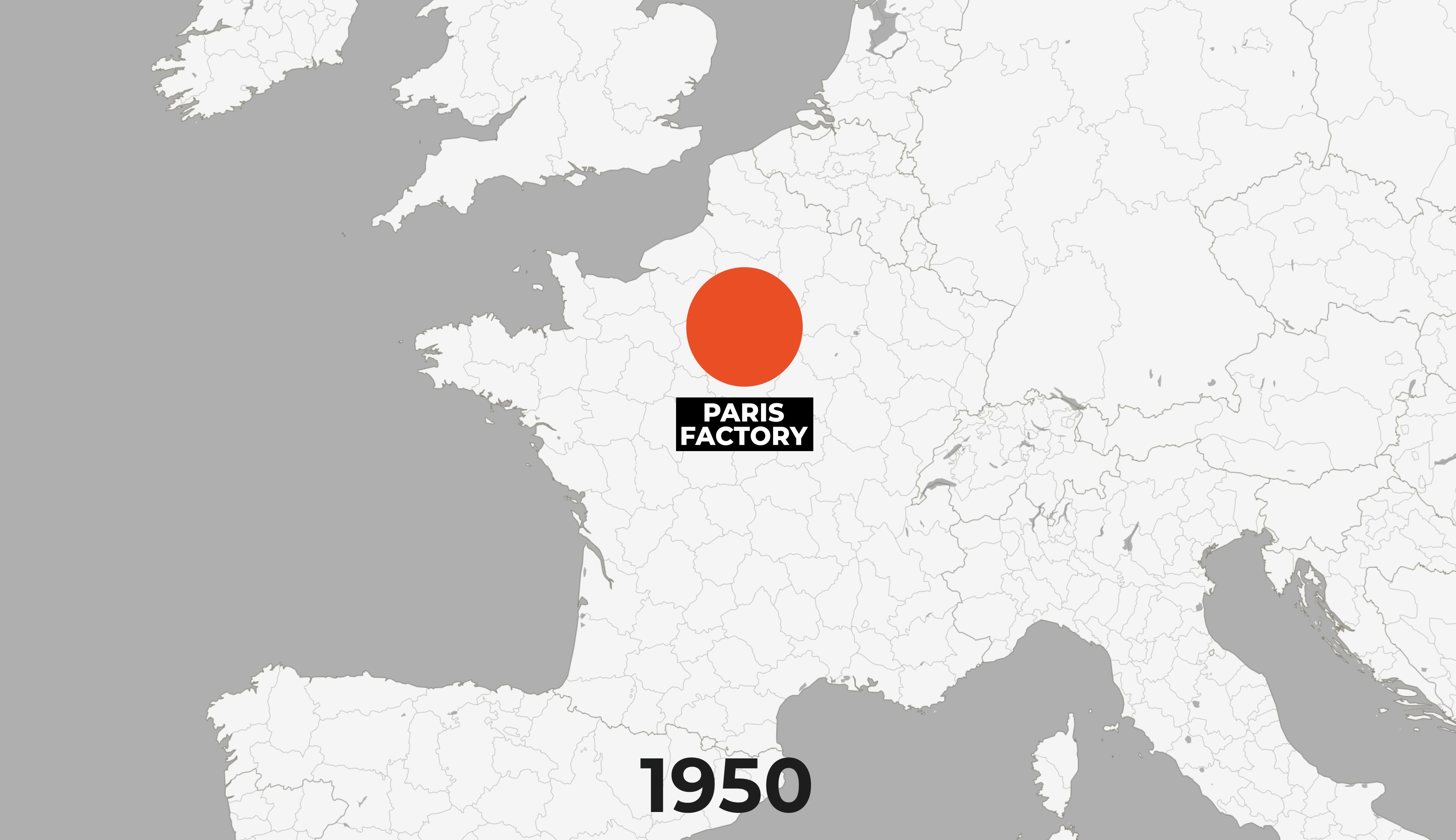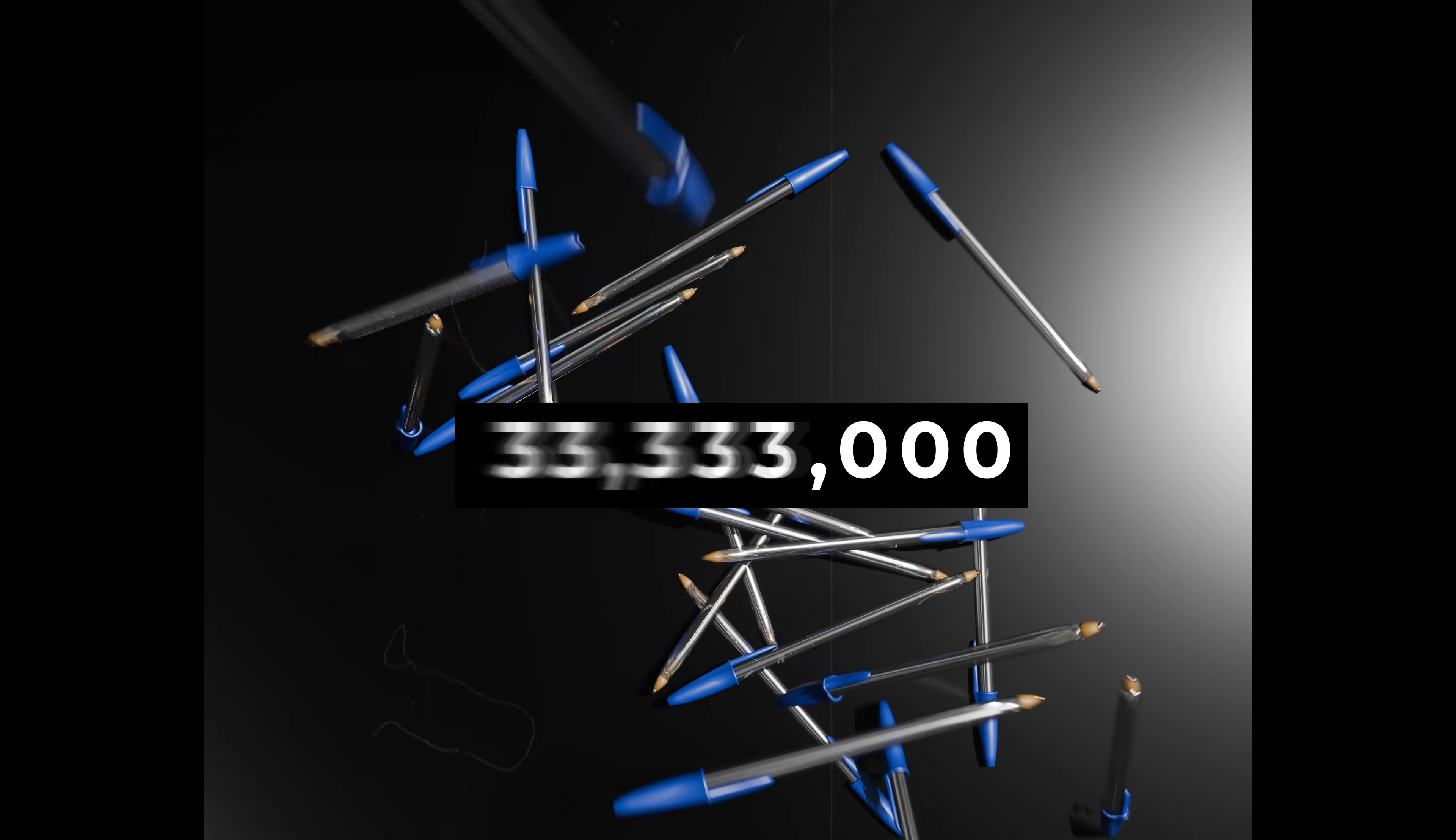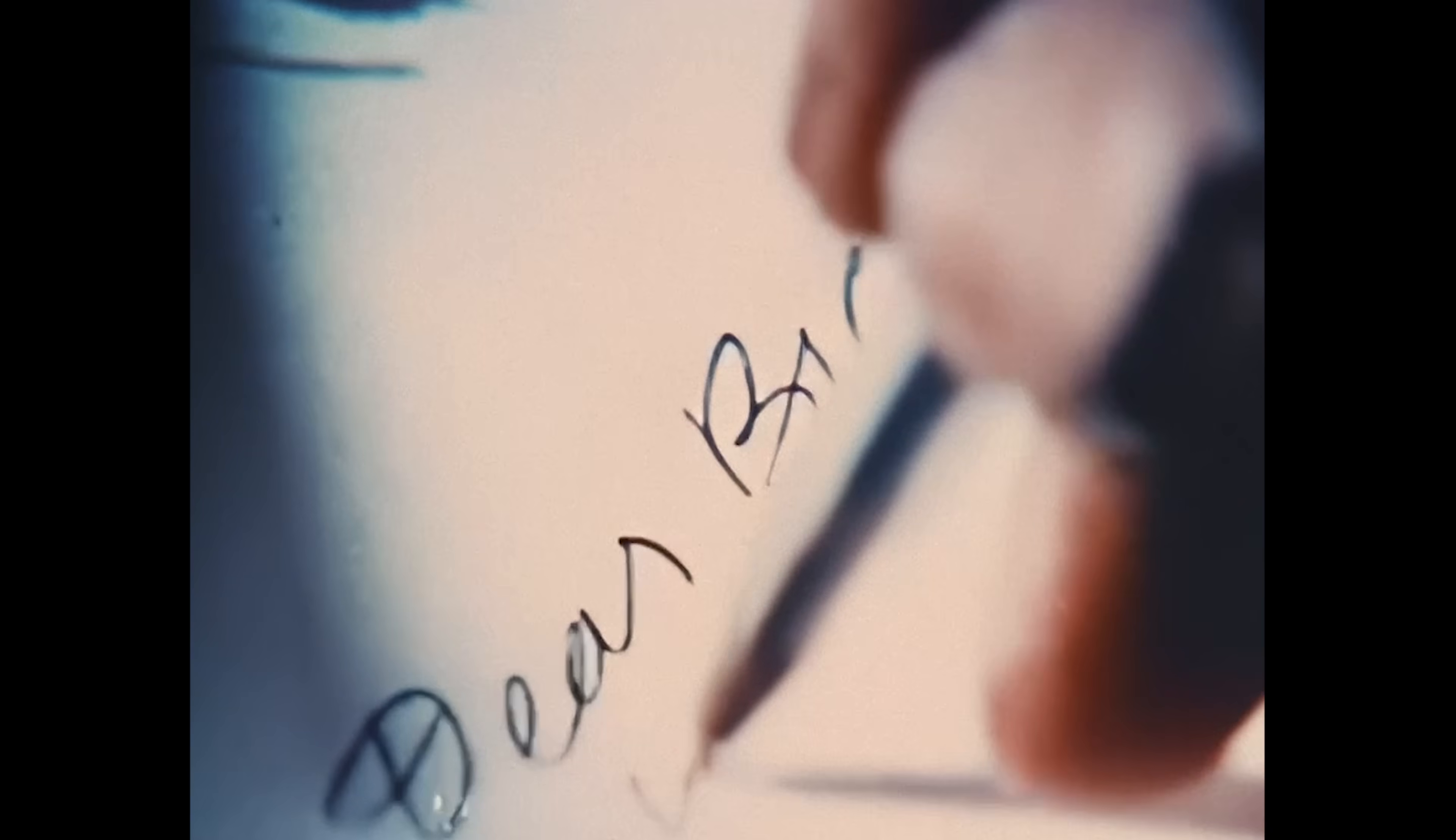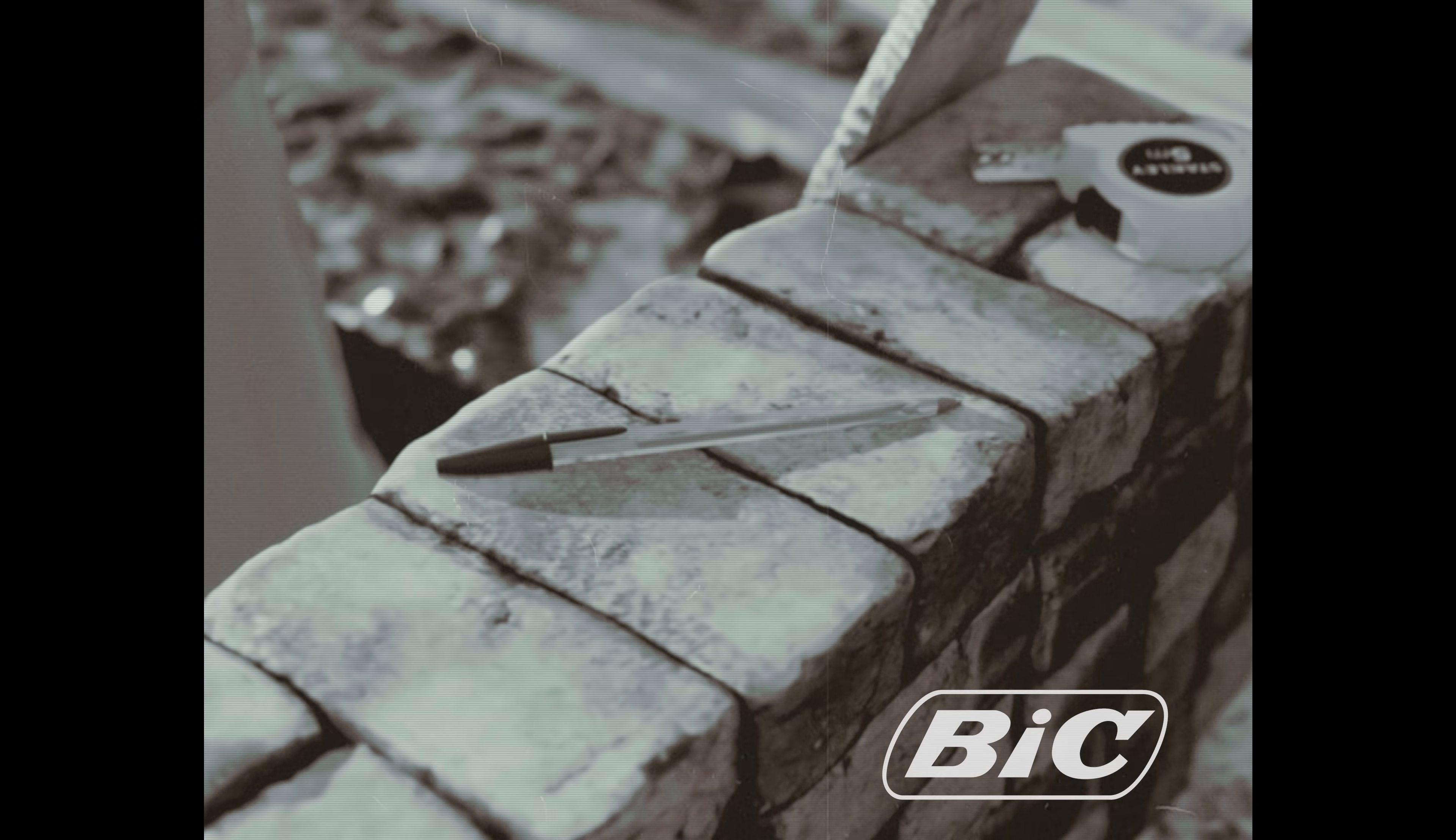Marcel understood the importance of economies of scale, and he quickly expanded to other continents, setting up factories all over the world. By 1953, he was already selling 40 million pens per year, and the BIC crystal took over the world. Now anyone in the world who wanted to write or draw could do so, and it was easy. The world had secretly been begging for this product, and it came at the perfect time.